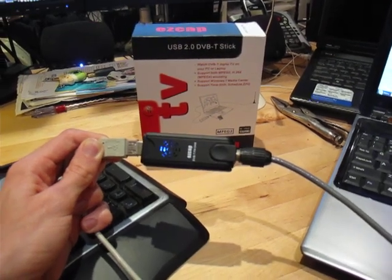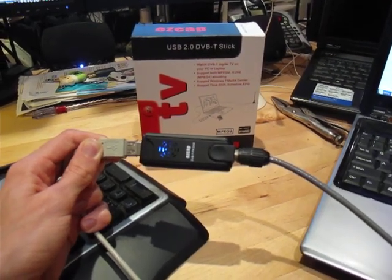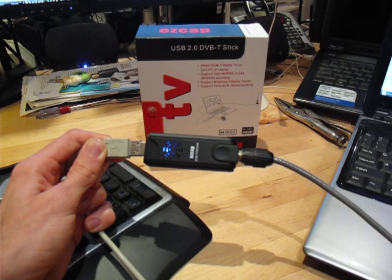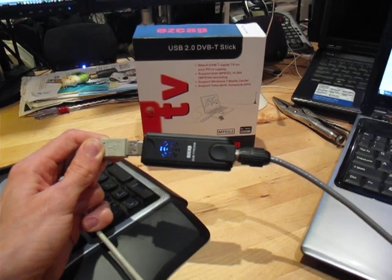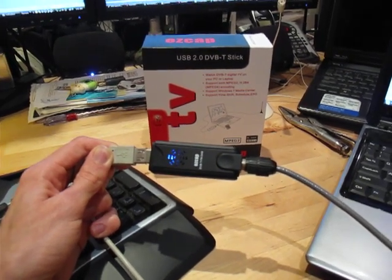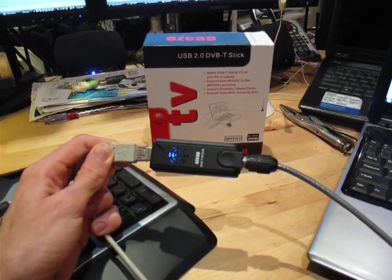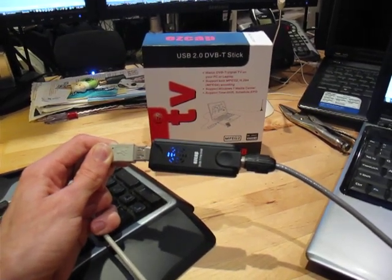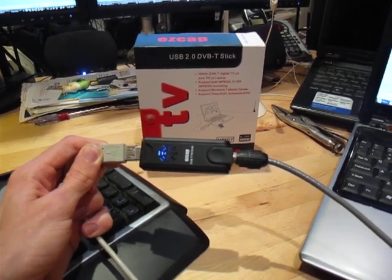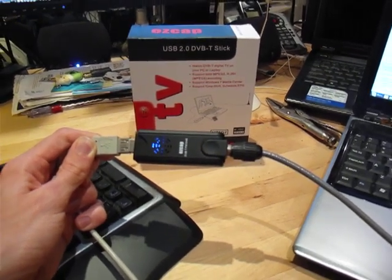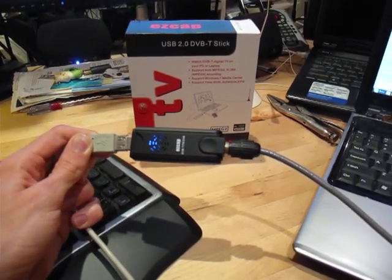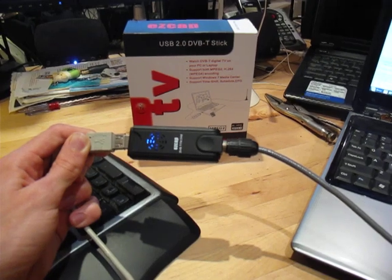Hello again, I'm back talking about the Realtek 2832 based DVB-T demodulator, a USB device that can also serve as a generic SDR receiver for $20.